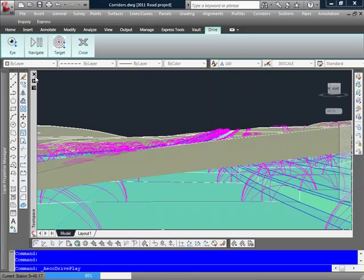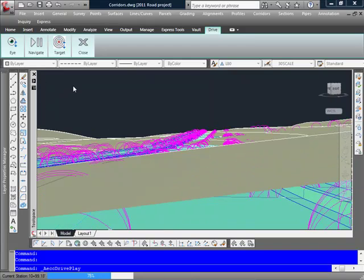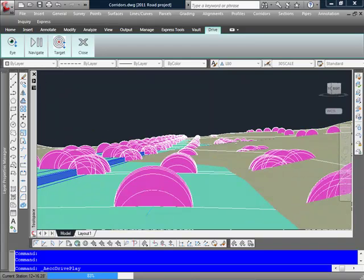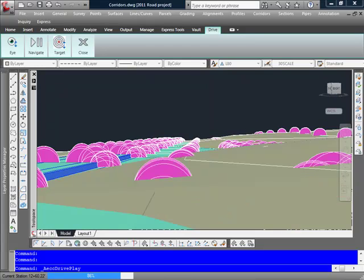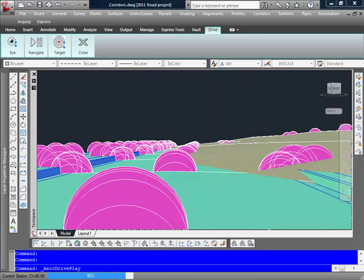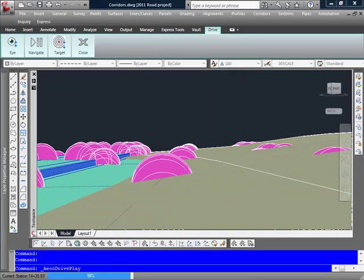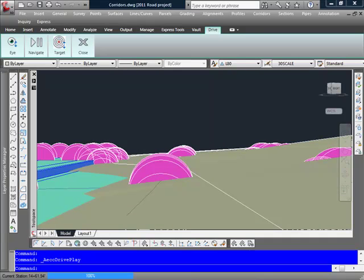So again, kind of a nice little tool there that allows you to actually see what it's going to look like as you're driving down the road. And of course, like I said, you can set up a realistic visual style and just have some fun with this.